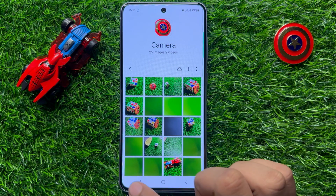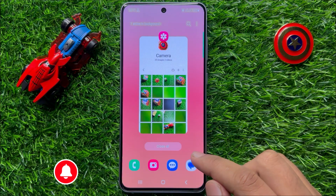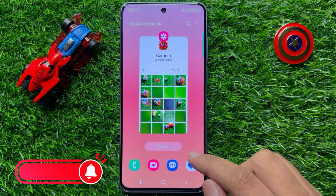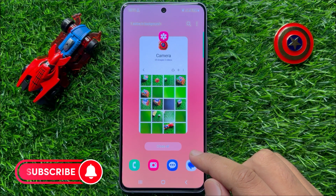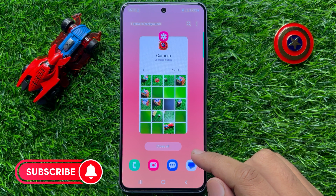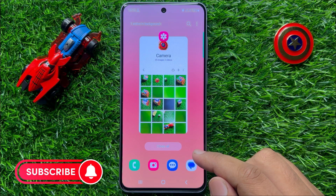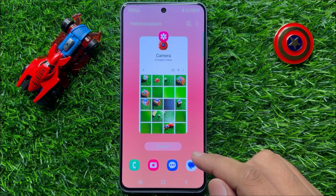That's how you can sort photos and videos in the picture gallery in Samsung Galaxy S23 FE. I hope you liked the video. Thanks for watching.